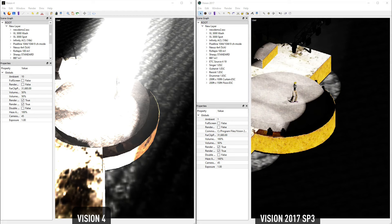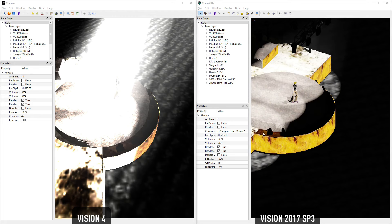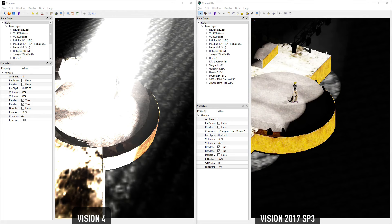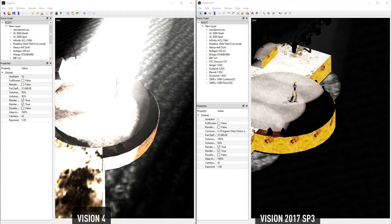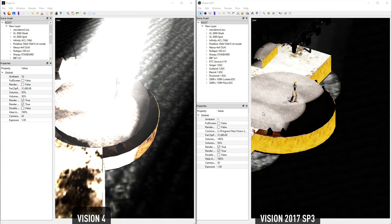You'll also notice that geometry has been anti-aliased on all corners, and shadows have been smoothed as well, to reduce the striping which you can see in Vision 4.